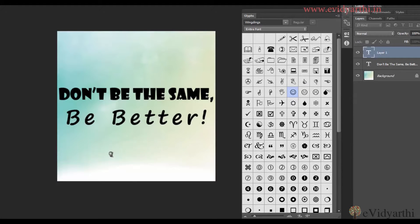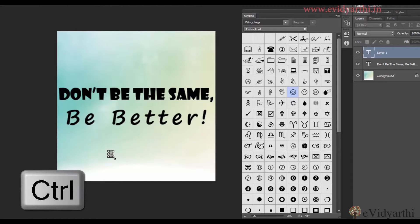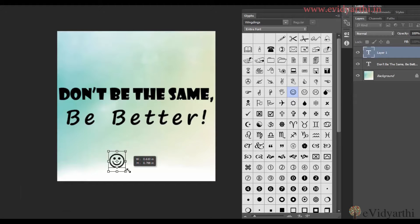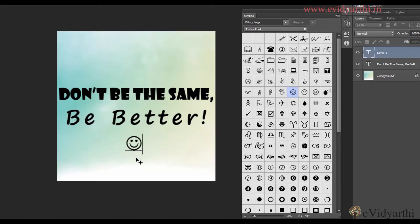To increase the size of this, I can press Ctrl and then increase it. And then I can place it anywhere. This is how you can use the Glyphs panel, in which you can insert characters into your text.